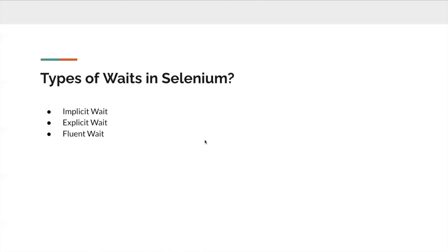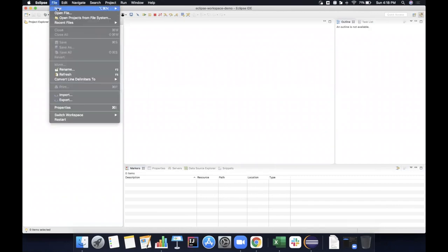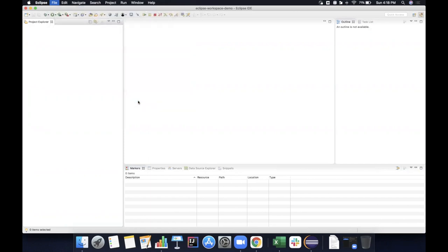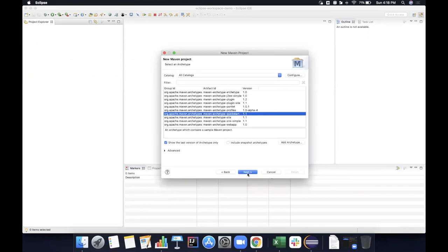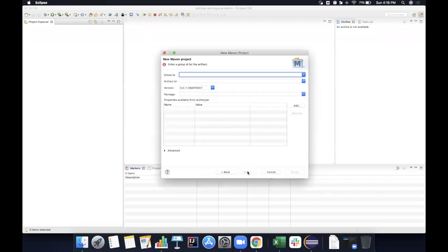Let's work on automating a sample website. First, let's create a Maven project. Go to New > Maven project. If you don't see the Maven project, go to Other and type Maven. Select Maven project and click Next. Make sure you select Maven archetype quickstart — that's the default and basic. Click Next, enter the group ID — which is kind of the package name — for example com.selenium.